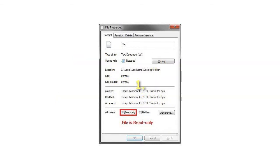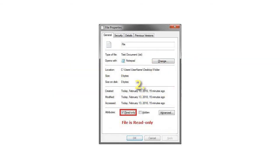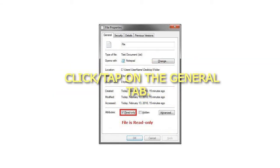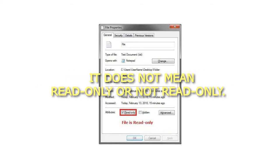Step 1: Select one or more folders, then right-click on the folder and click on Properties. Step 2: Click on the General tab. When the Read-Only box is blue, this is the default and indeterminate state — it does not mean read-only or not read-only.